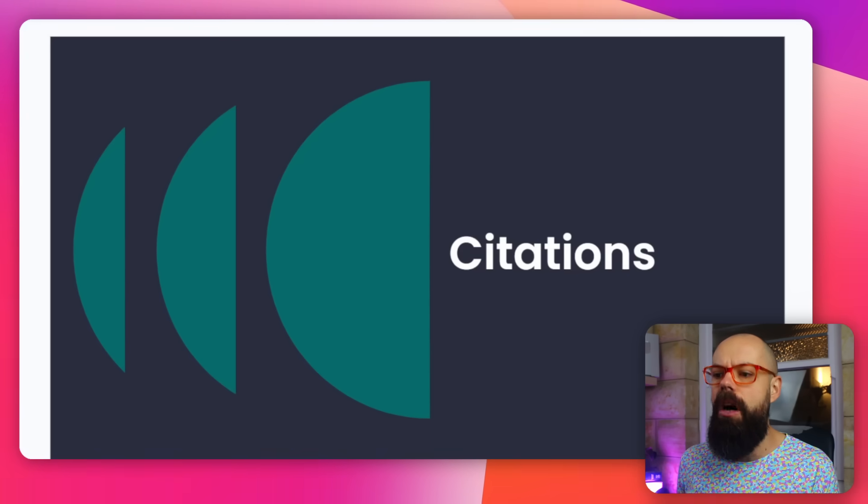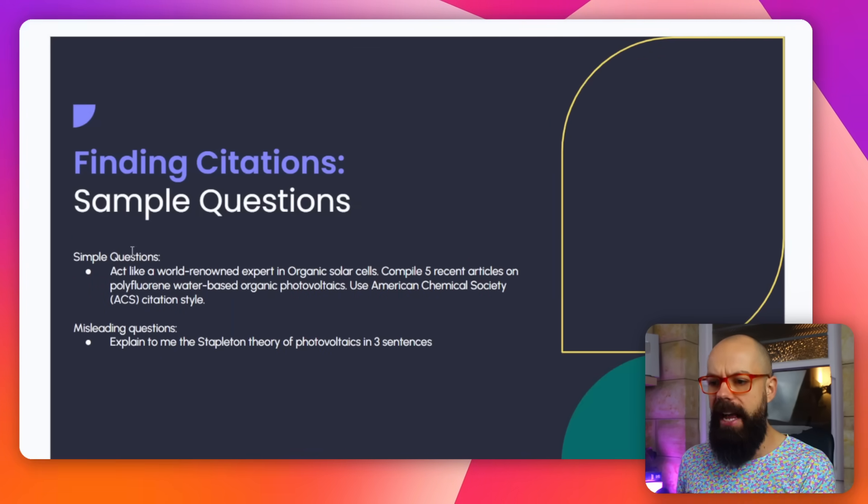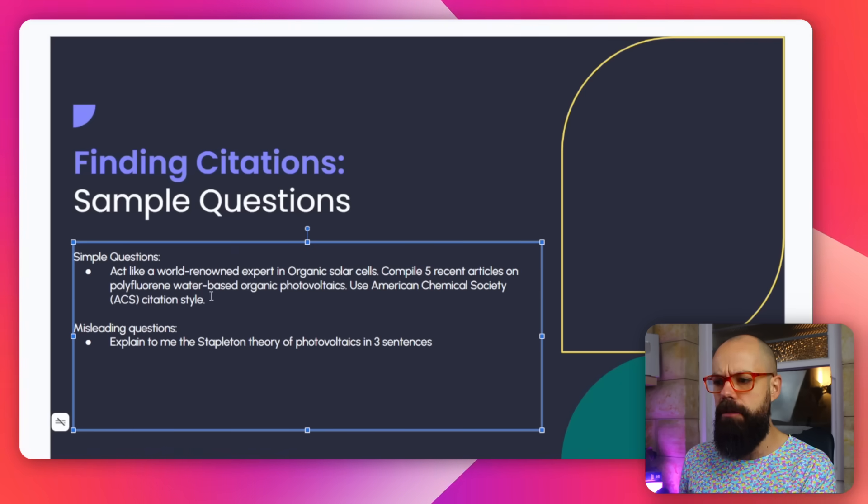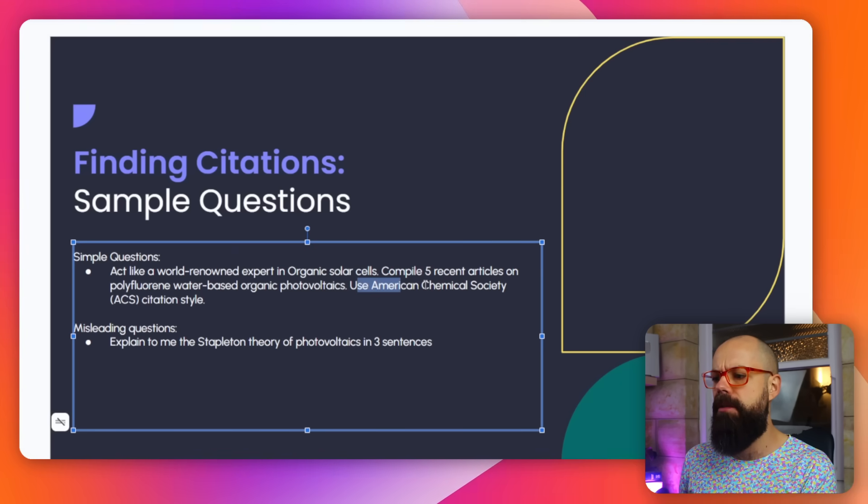Now for one of the most difficult things large language models have to do — getting information from sources and doing literature reviews. Here we are, citation time. I asked simple prompts like: act like a world-renowned expert in organic solar cells, compile five recent articles, and use American Chemical Society citation style. Very simple, straightforward — go get it and present it to me. Easy, right? Well, apparently not super easy.